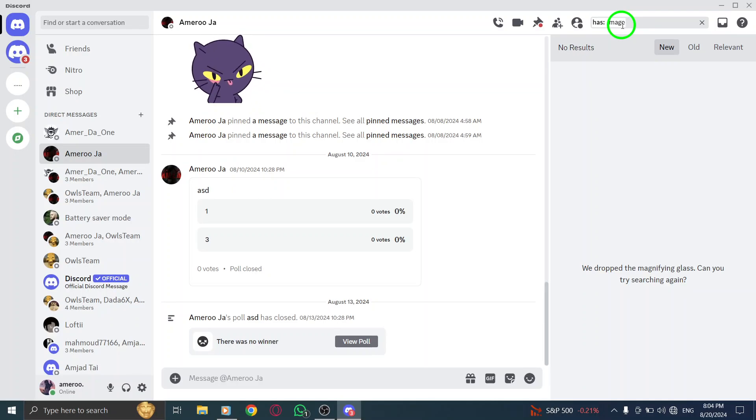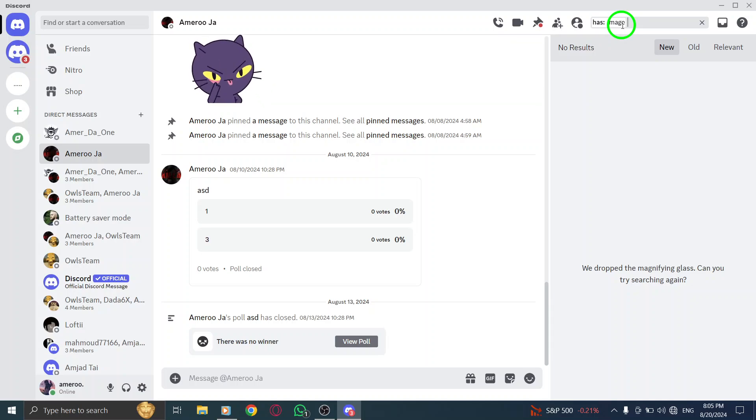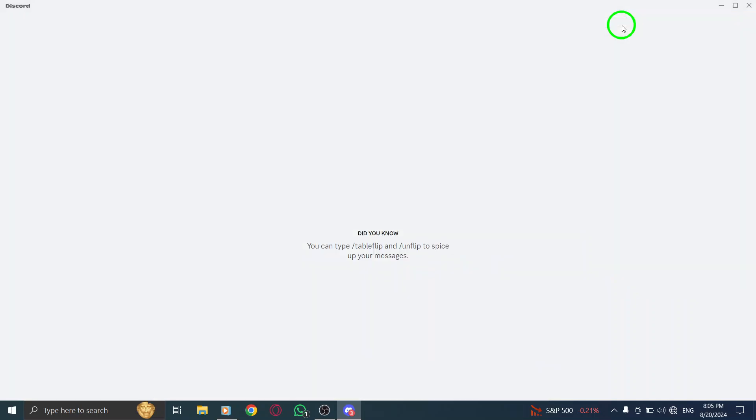And there you go. Hit enter, and it's as easy as that. You'll now see all your files and images neatly organized in one place. Scroll through and relive those awesome moments, or find that perfect picture you were searching for.